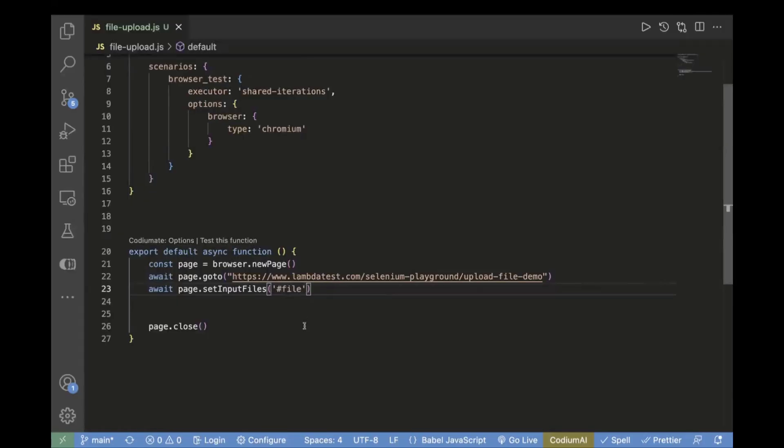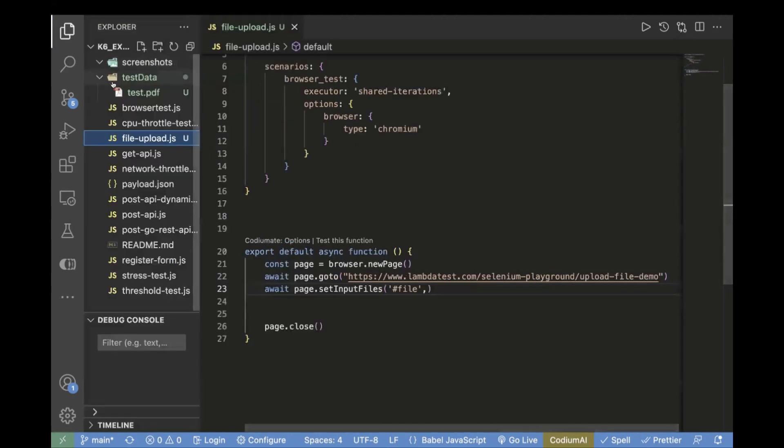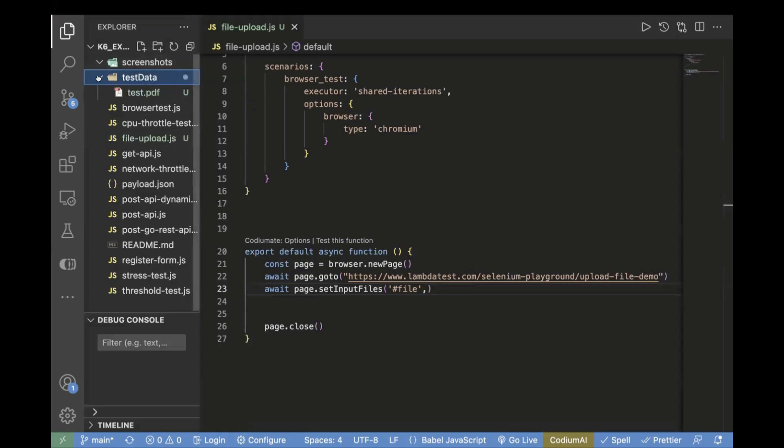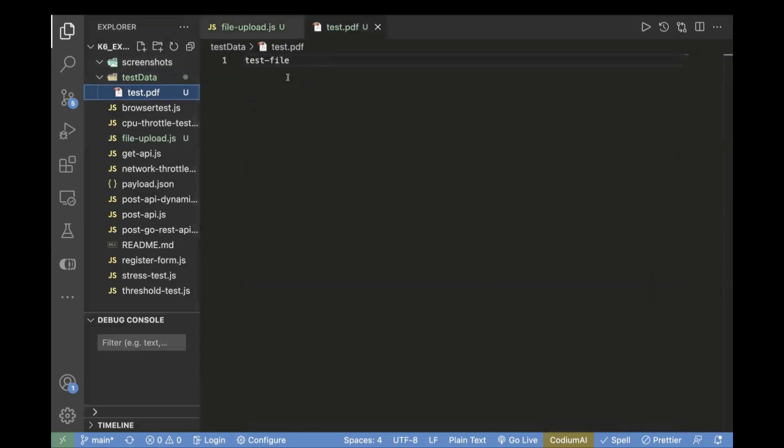Now the next step is you need to pass the file path, whatever file you're going to upload. The best practice is to save all these files in your project itself. For that, I have already created this demo PDF inside my test data folder.